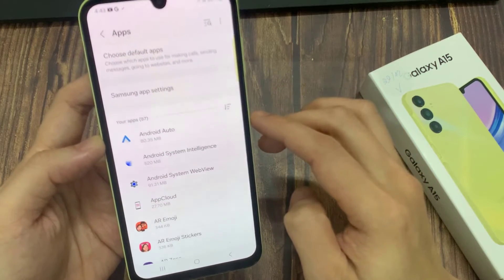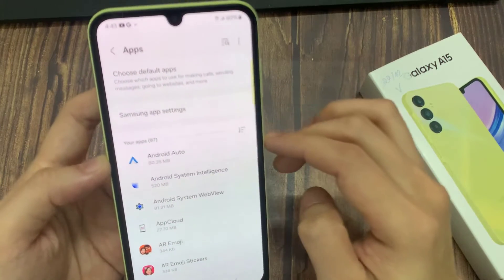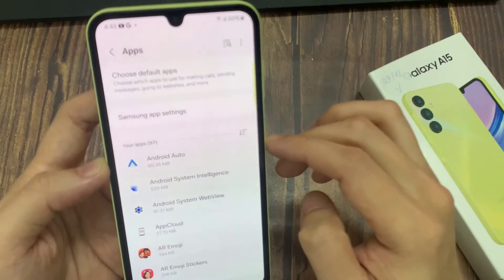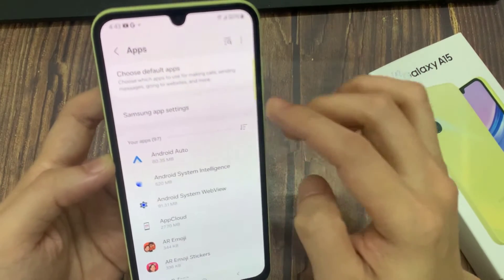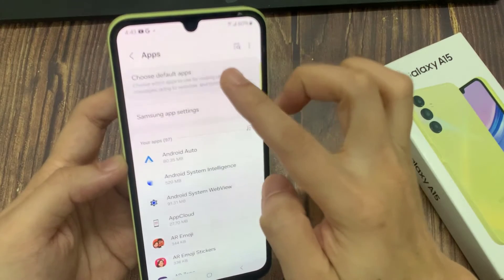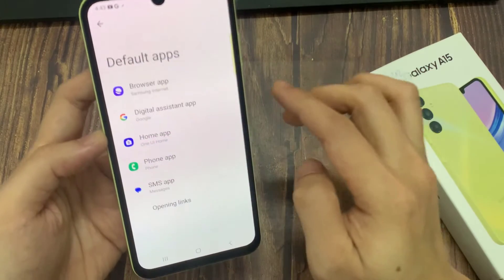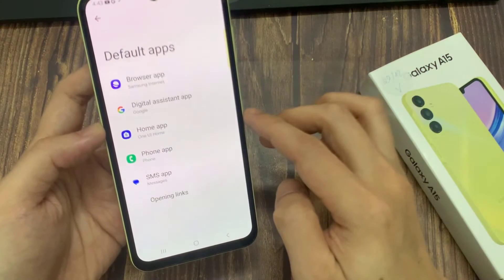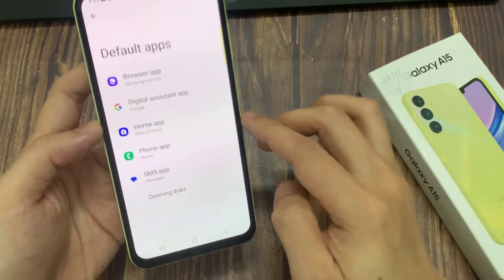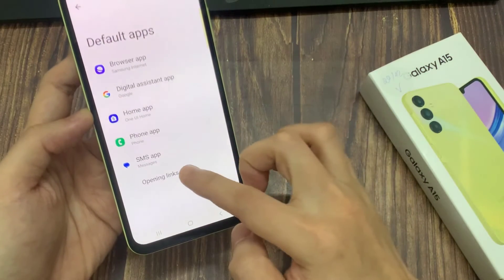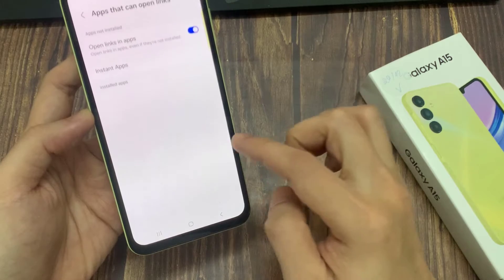In apps, you want to tap on choose default apps. Now in here, you want to go down and tap on opening links.